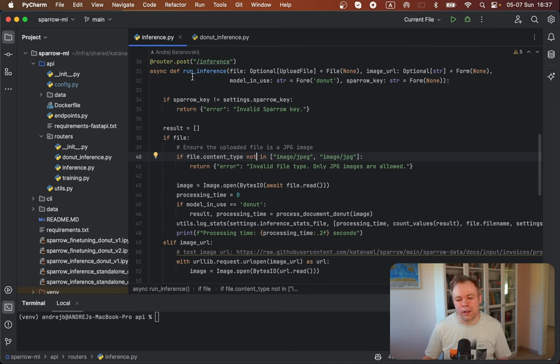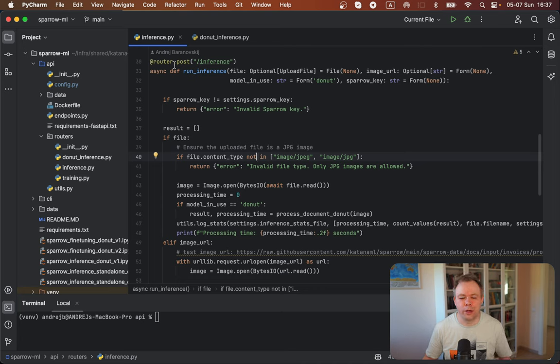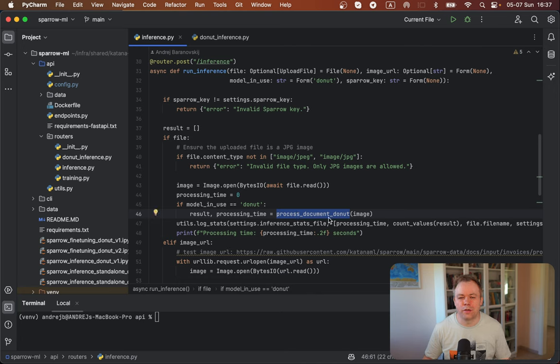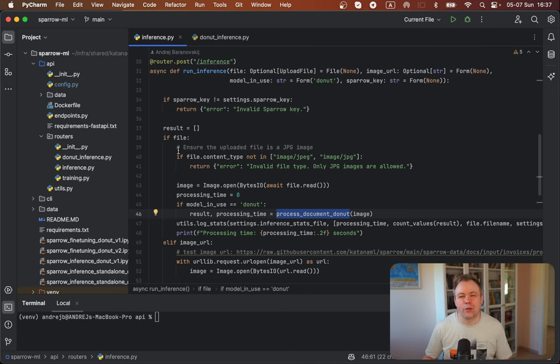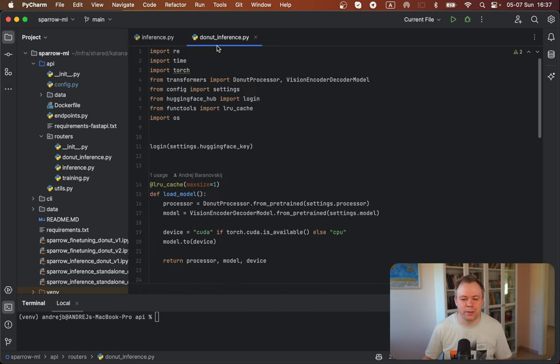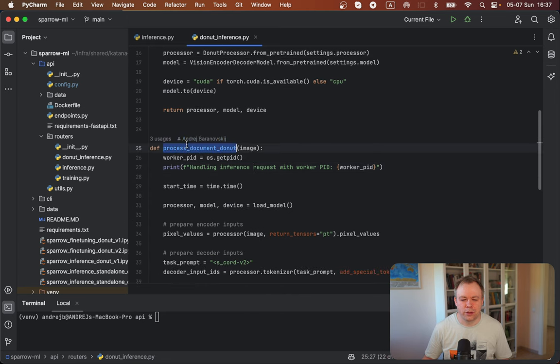And long story short, this is the FastAPI endpoint async function. It executes post request through REST. And over here, we're calling a function called process document with Donut. In case if we would use some another model, ML model, not Donut, then we would have another function call. In this case, we call this function and it's implemented over here, process document Donut.